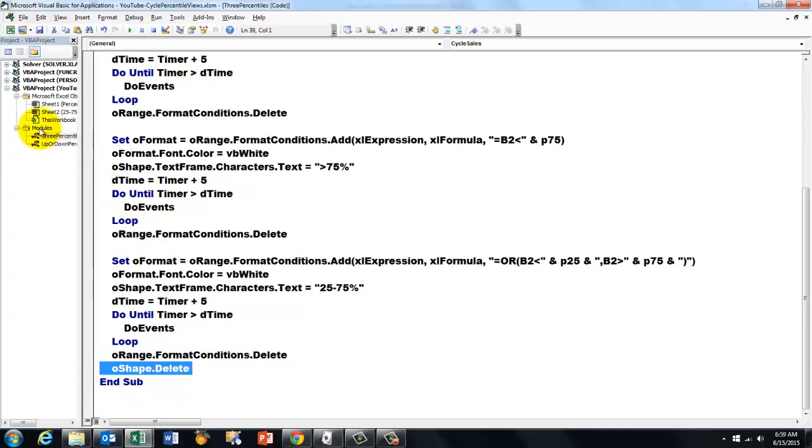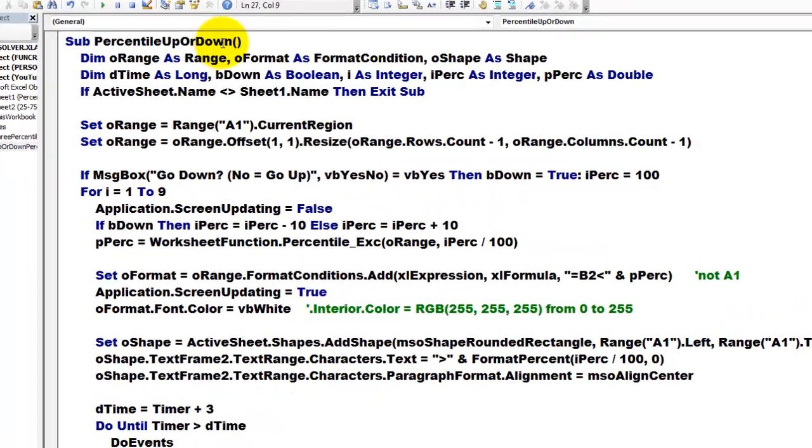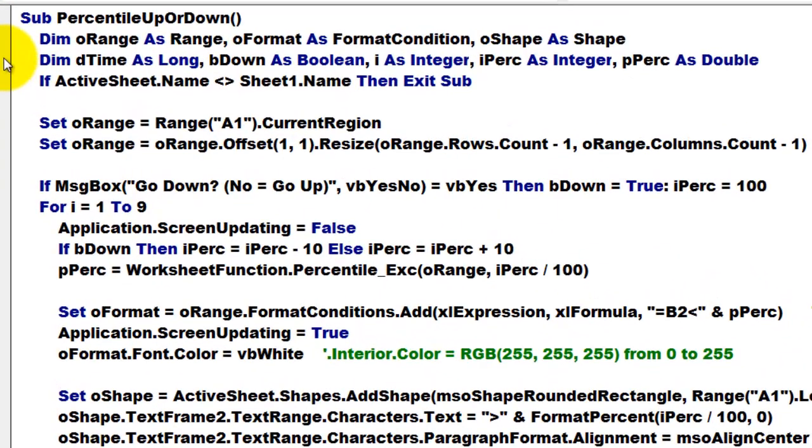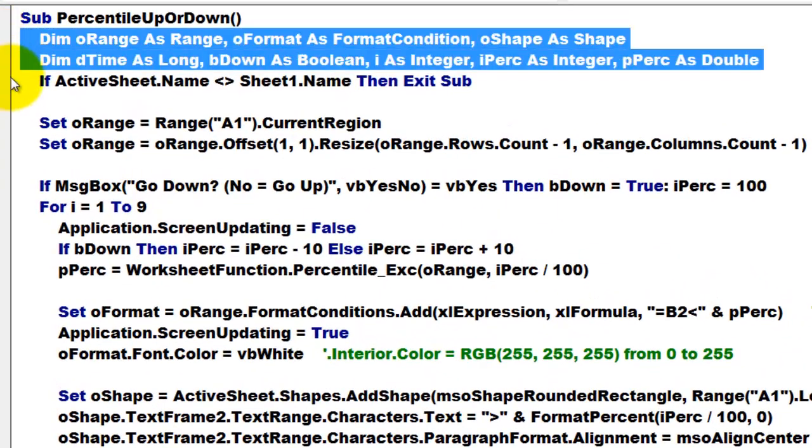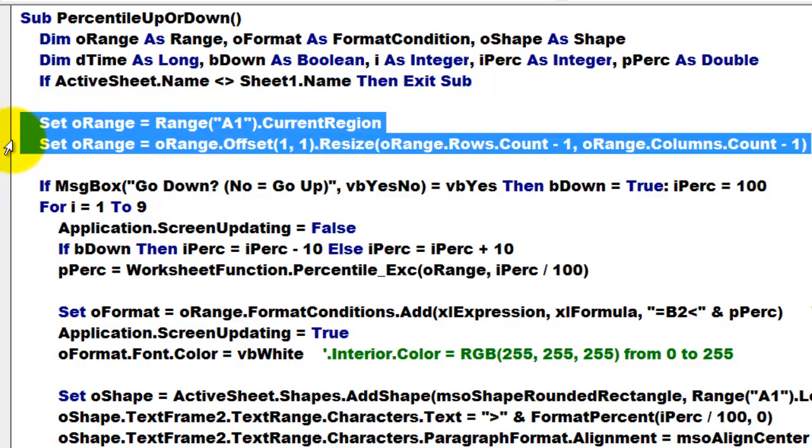We did something similar, there is nothing much new in there. On the other one, the percentile up or down, we have no variables again. We check that we are on the correct sheet. Then we reset the current region.